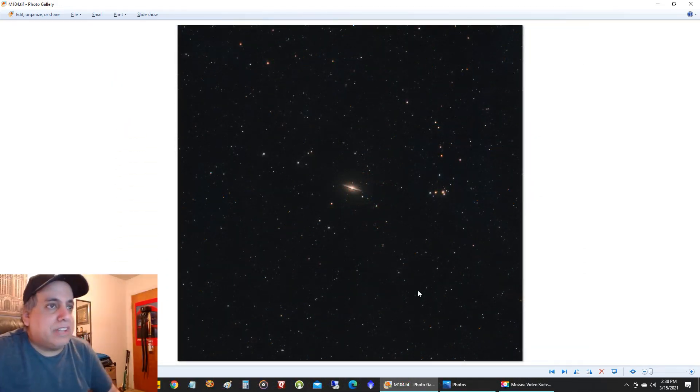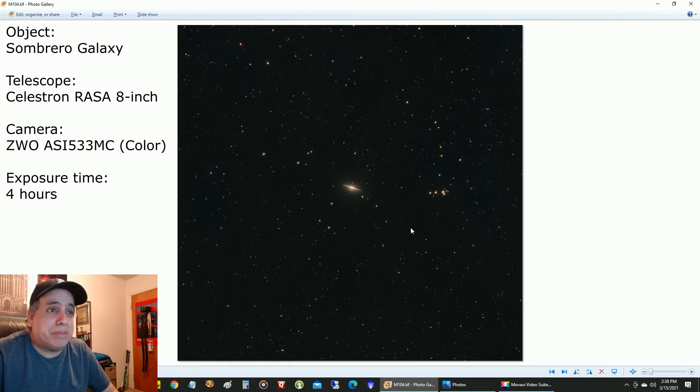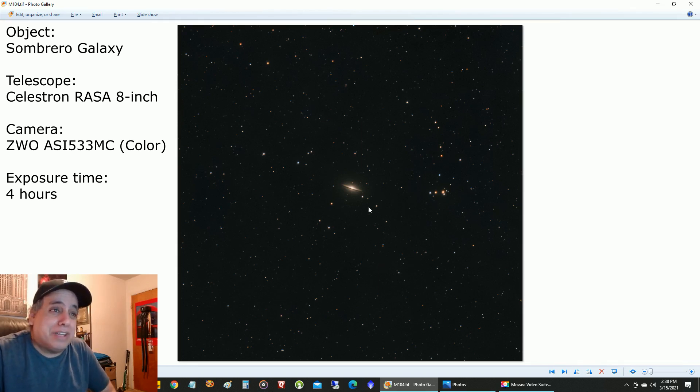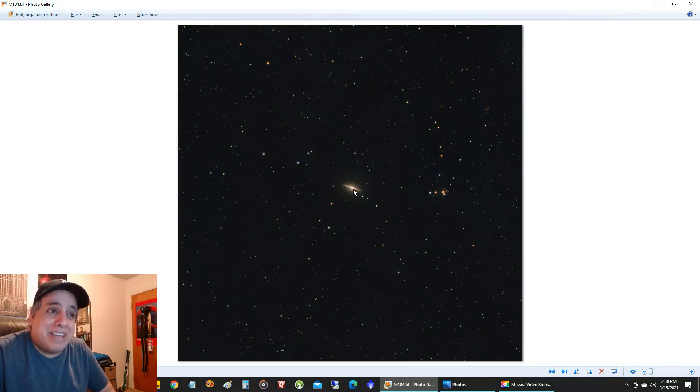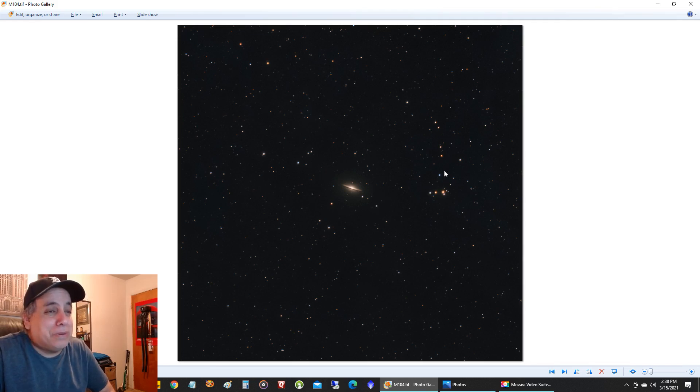This next one is the Sombrero Galaxy. I've captured it before with more powerful telescopes, but I was curious to see how it looked in wide field. It's a galaxy all by its lonesome self, but I thought it looked pretty cool in this wide field view.